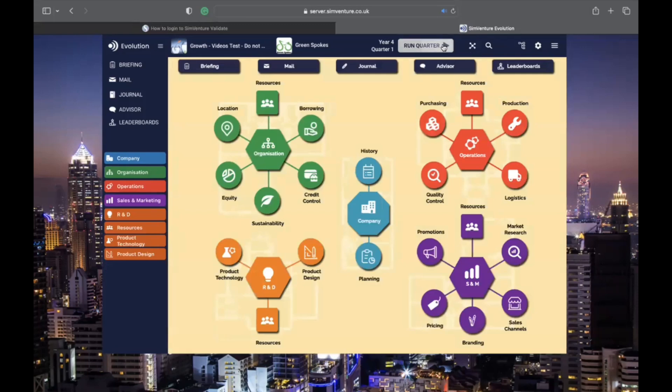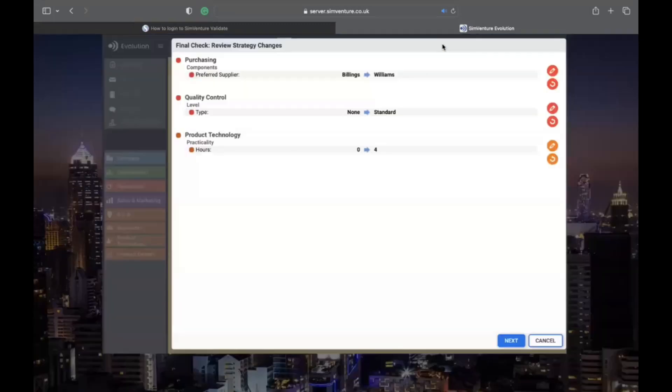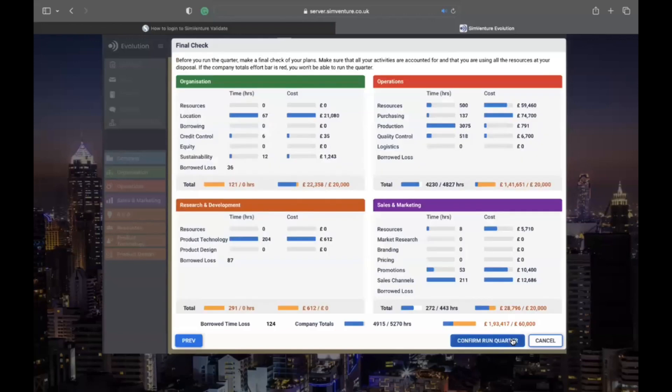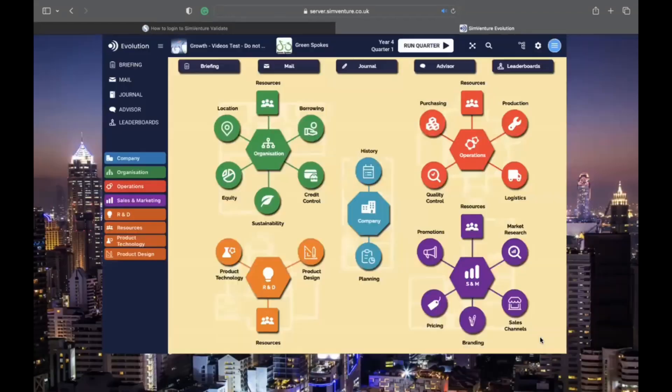The map button expands the navbar contents. The run quarter button is crucial. It opens the final check screen where you can review your time and money allocations before moving to the next quarter. You can also cancel to make changes.